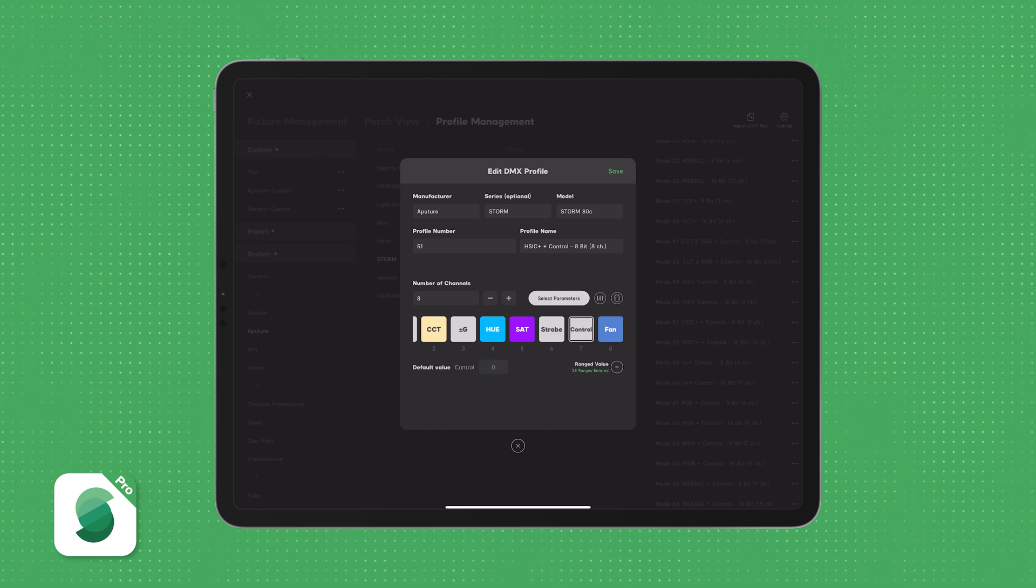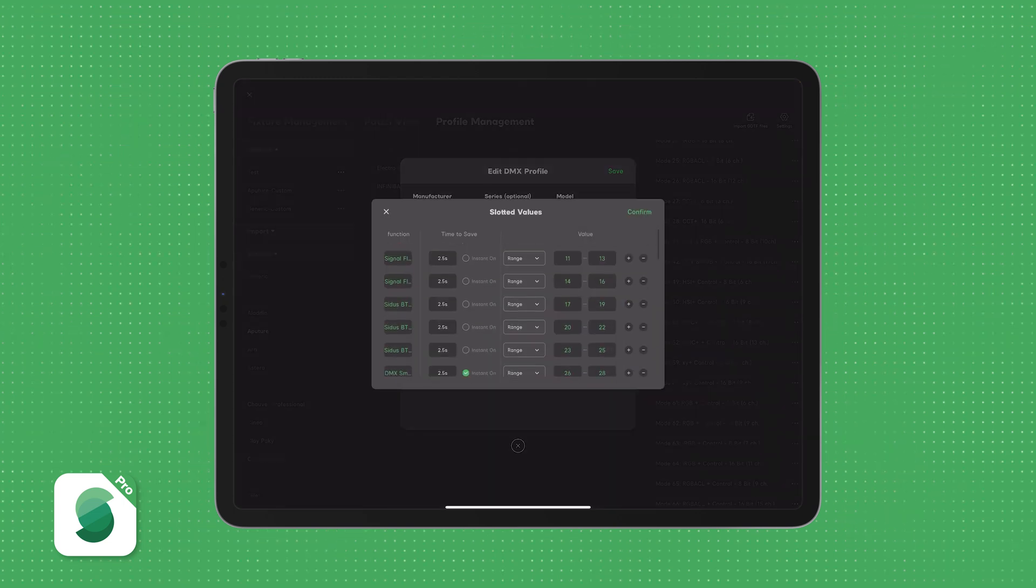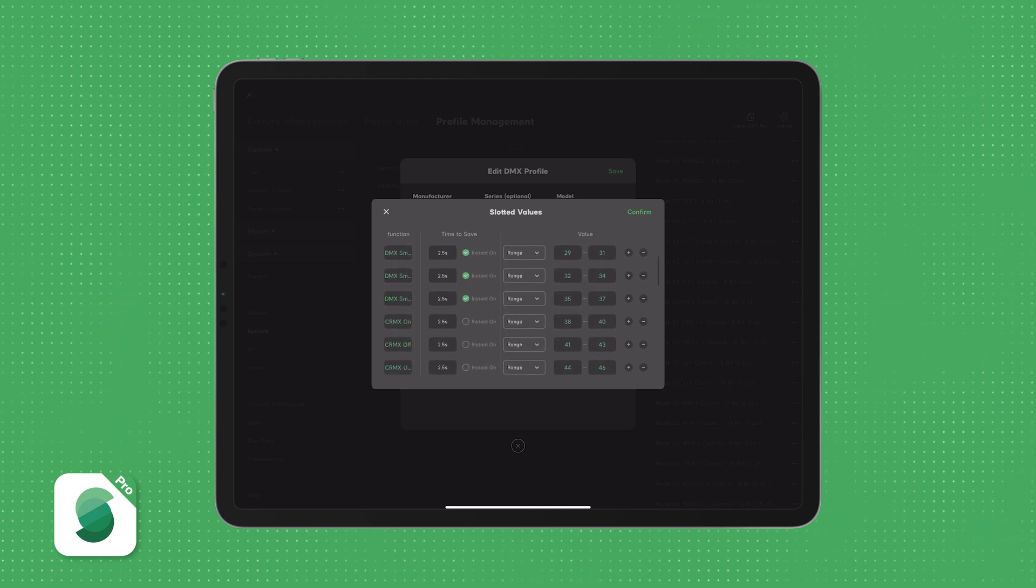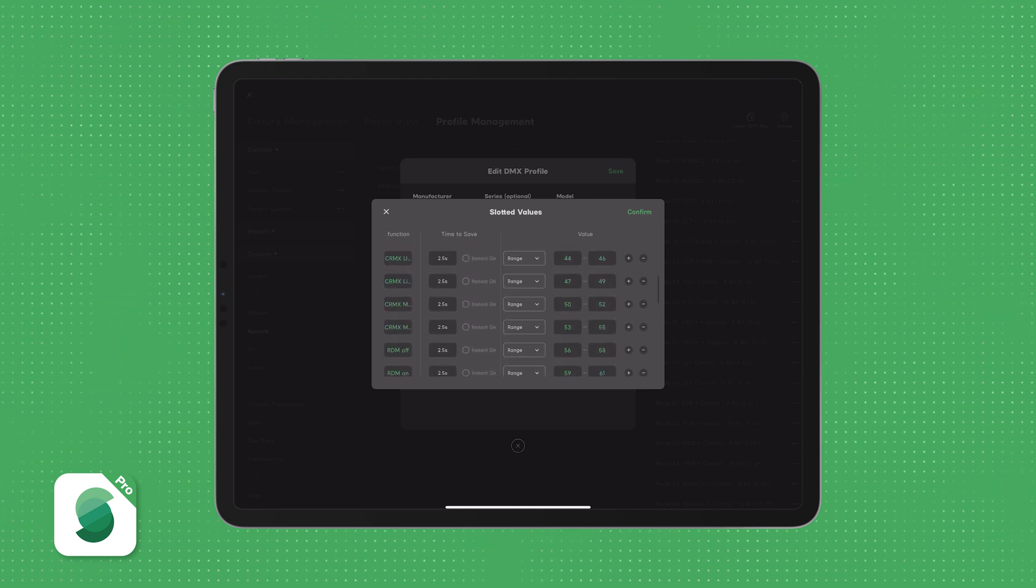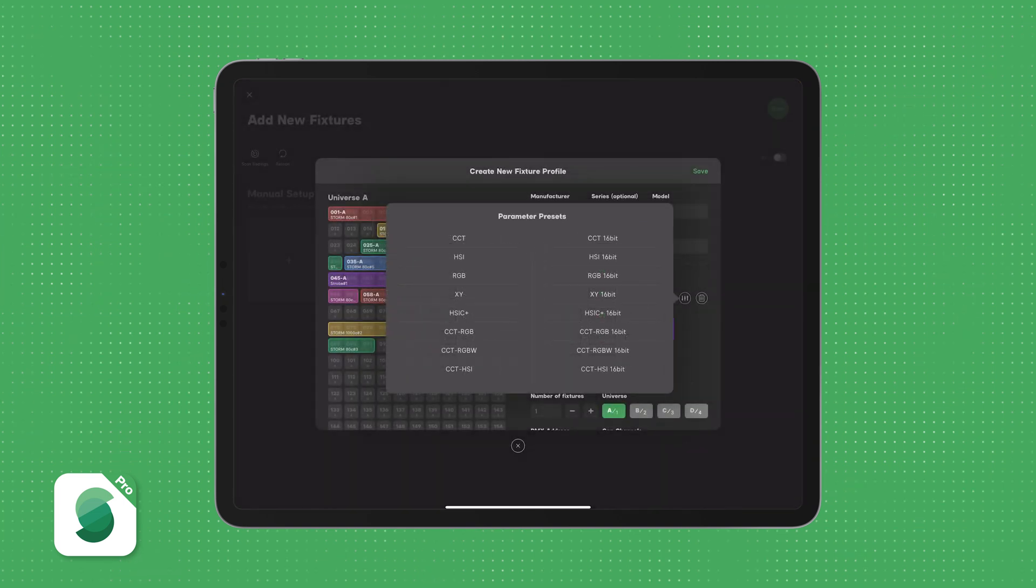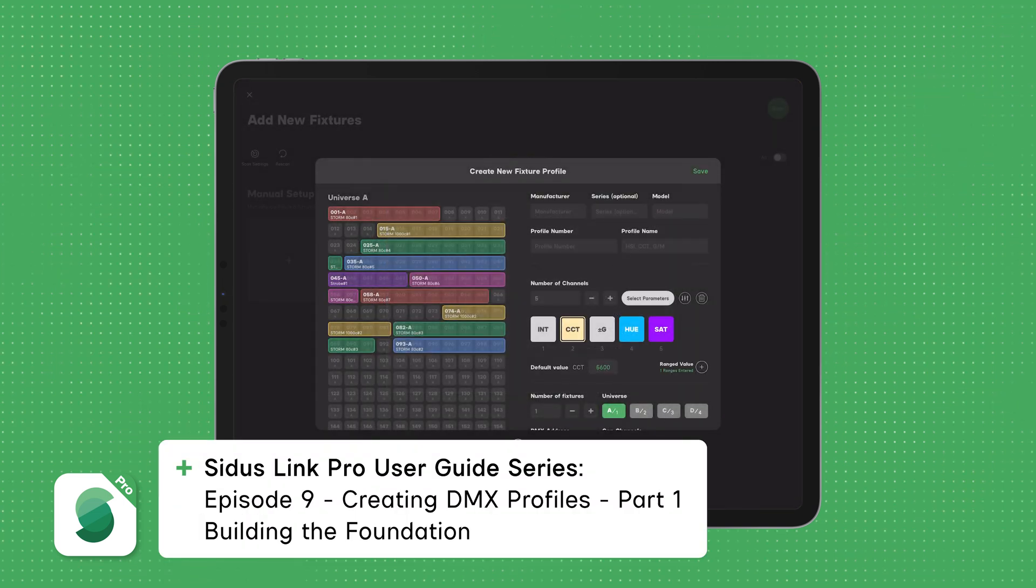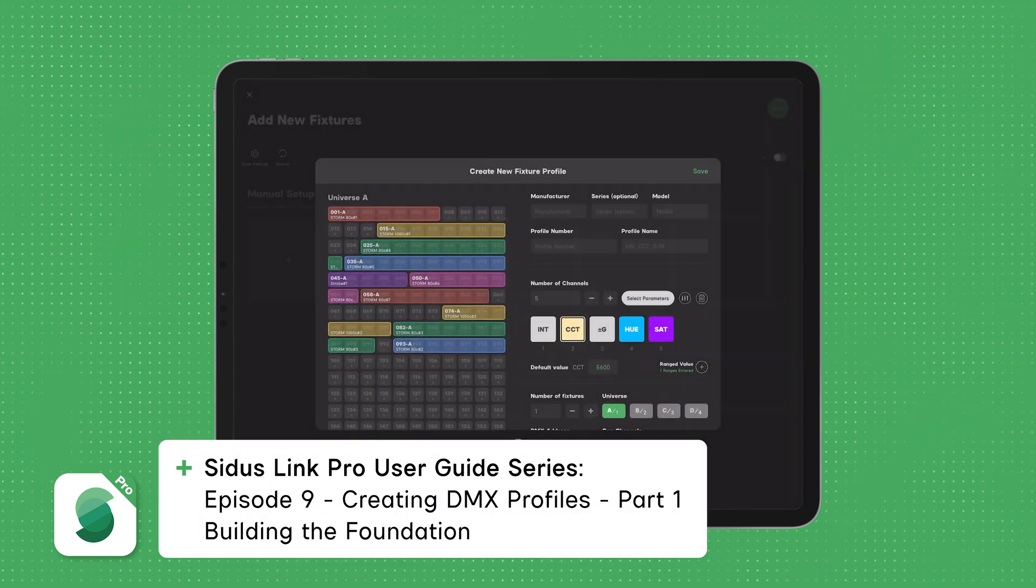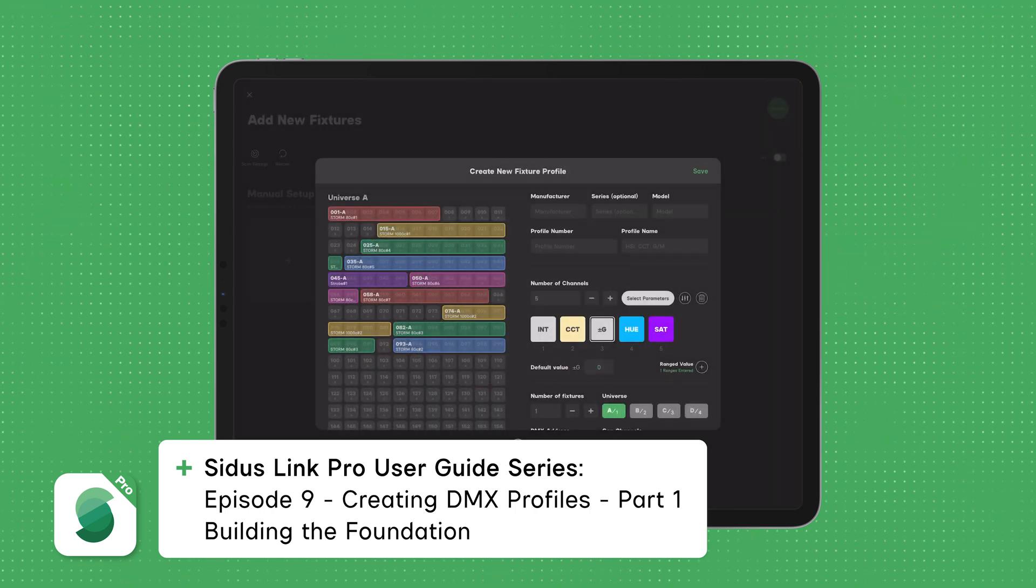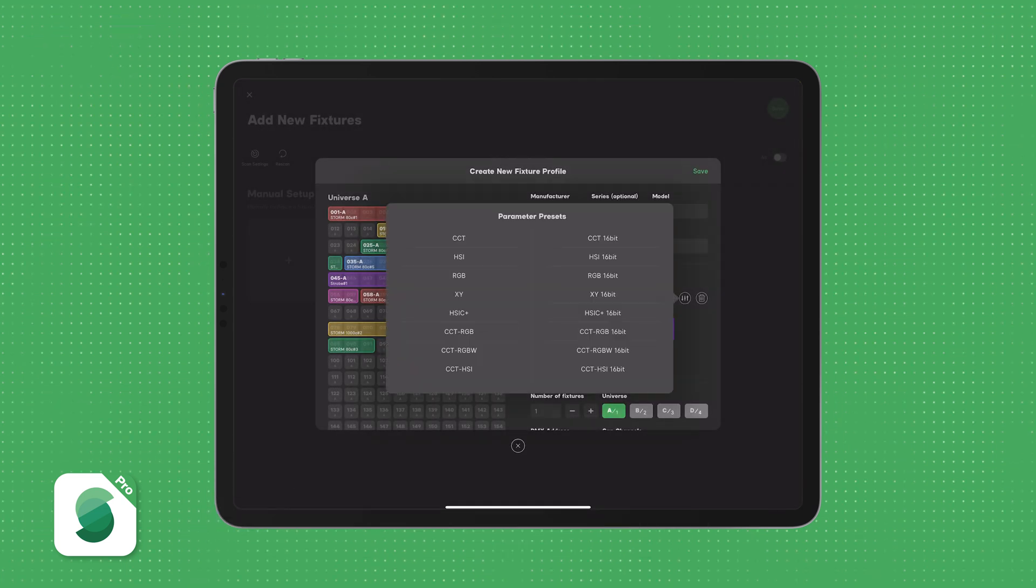And then we have the DMX control channel, a single channel that lets you remotely adjust the fixture settings, like DMX smoothing and studio mode. These are such big topics that we've dedicated two full episodes to it. In Episode 9, Creating DMX Profiles, Part 1, Building the Foundations, we'll walk you through building a DMX profile from scratch, covering all the essentials.